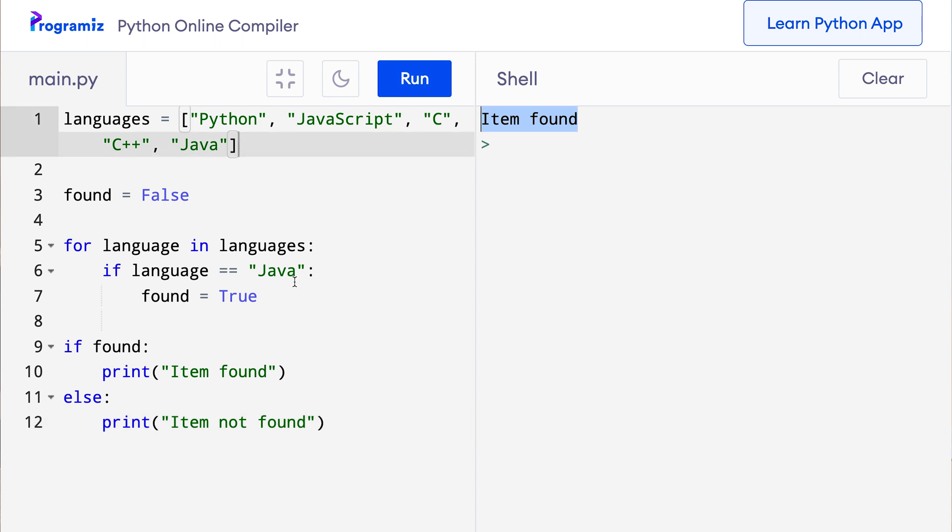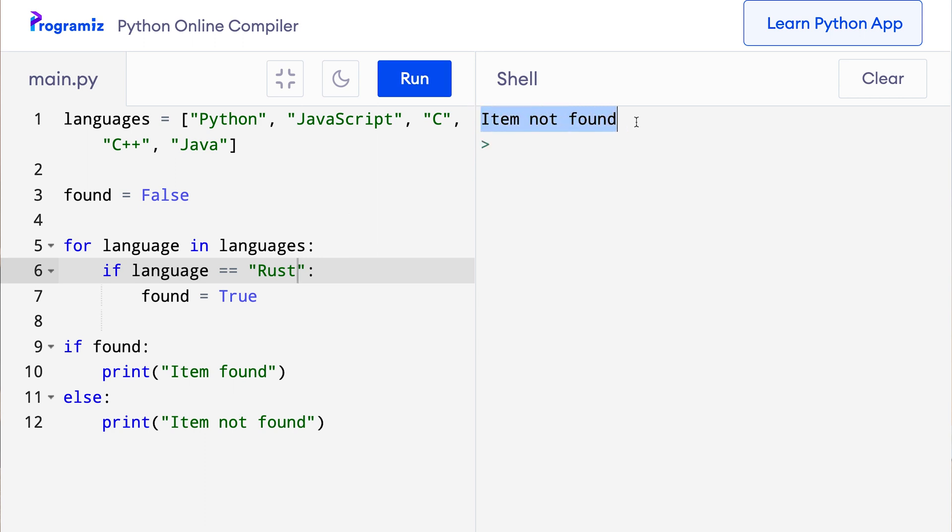Now let me change this java to an item that does not exist in the list, for example rust. So here I'll remove this java and I'll say rust, and now when I run the program you can see that item not found was printed.